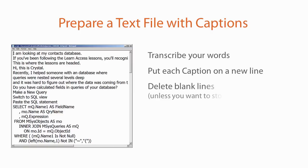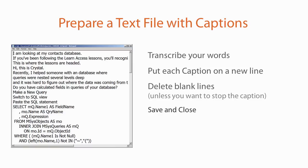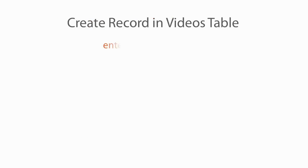Before you read the text file into Access, be sure to delete the blank lines, at least the blank lines you don't want. A blank line, by the way, can stop the captions. Once your script is saved in a text file, you are ready to begin the captioning process.